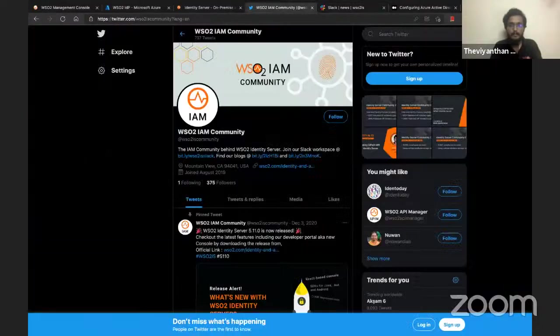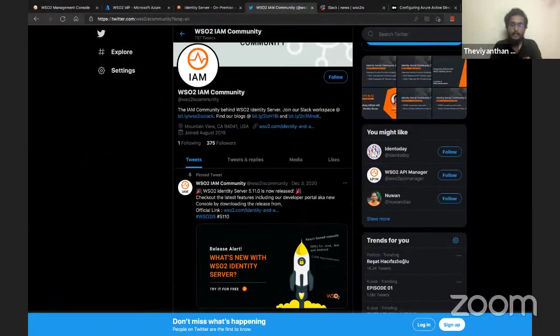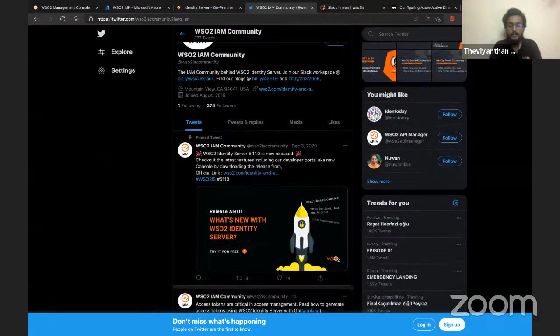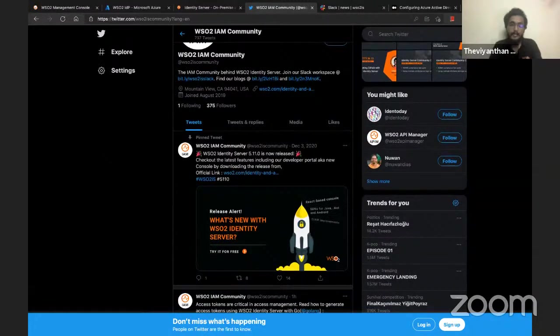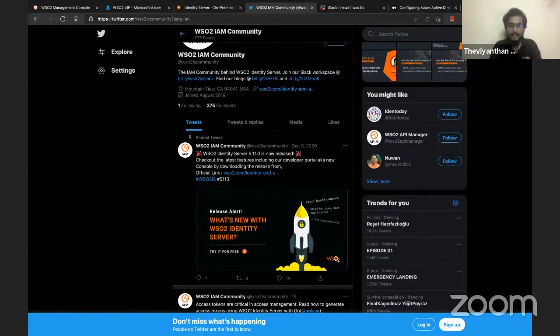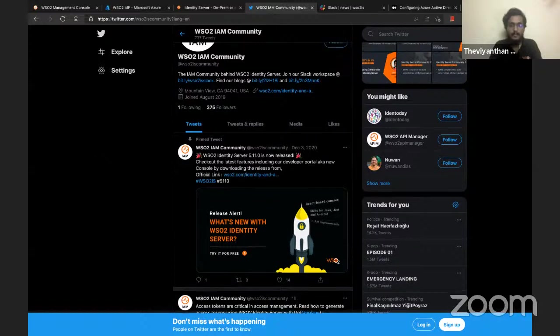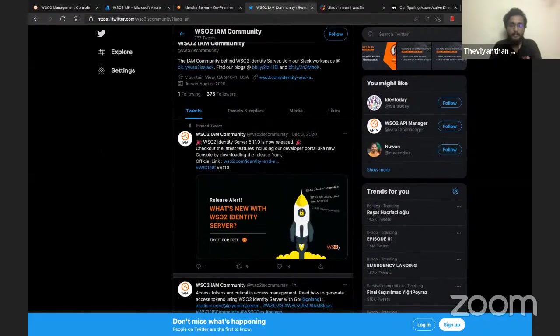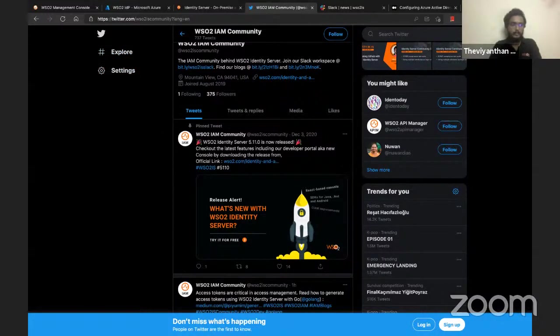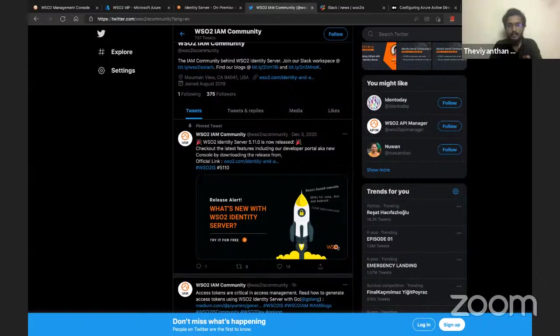You can also check out our WSO2 IAM Community Twitter channel where we share all the news regarding our identity team, blog articles written by our members, and everything identity-related. We discuss the latest happenings in the identity domain and share information about our product updates. Make sure you follow us to keep abreast of the changes. Looks like there are no questions, so I think it's time to wrap up. Thank you for your time, thank you for watching, and this is Tevi signing off. Have a great day!